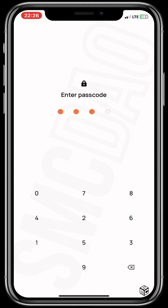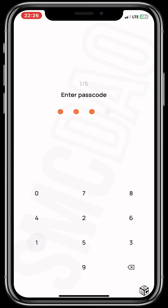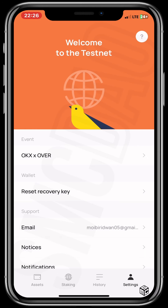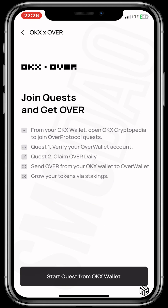Open up your Overwallet with your passcode. Now go to the bottom right corner — it says Settings, click on it. Then click on Event OKX. Now it has been verified — click on Start Quest From OKX Wallet.